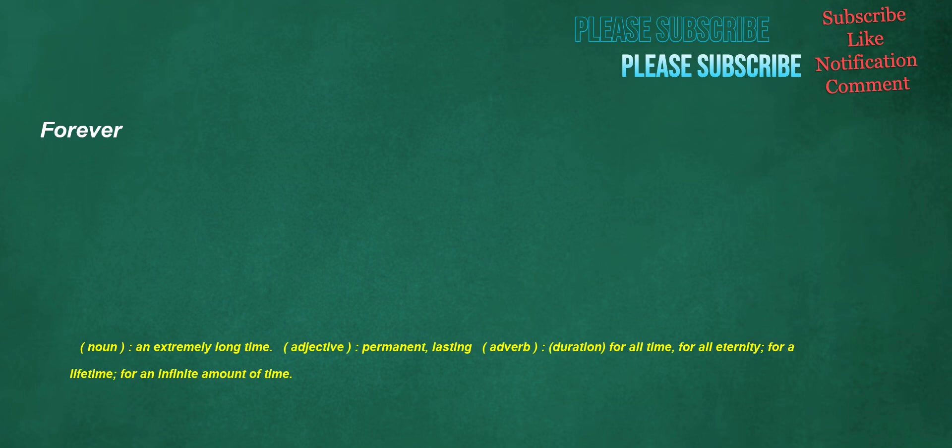Forever. Noun: an extremely long time. Adjective: permanent, lasting. Adverb: for all time, for all eternity, for a lifetime, for an infinite amount of time.